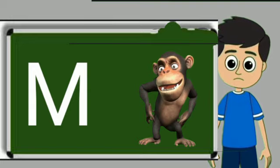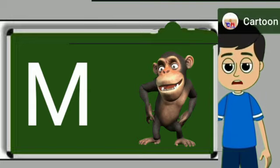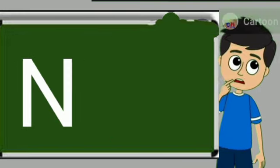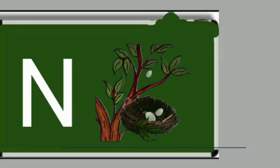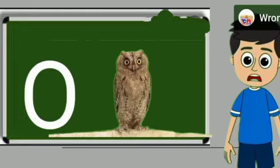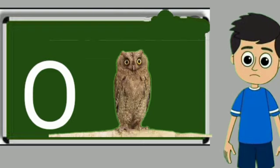M for monkey. Monkey means bandar. N for nest. Nest means ghosla. O for owl. Owl means ullu.